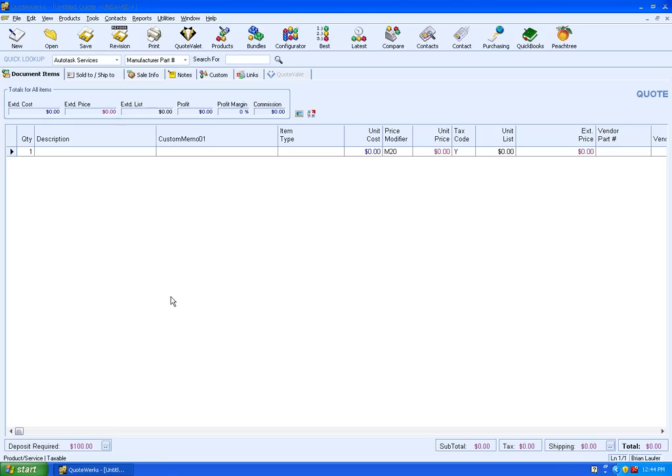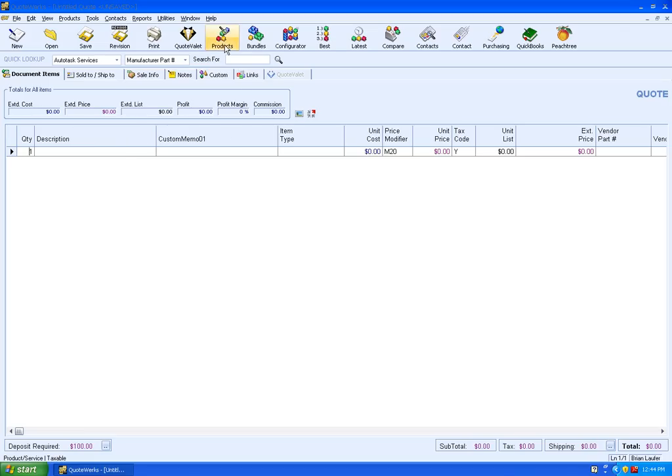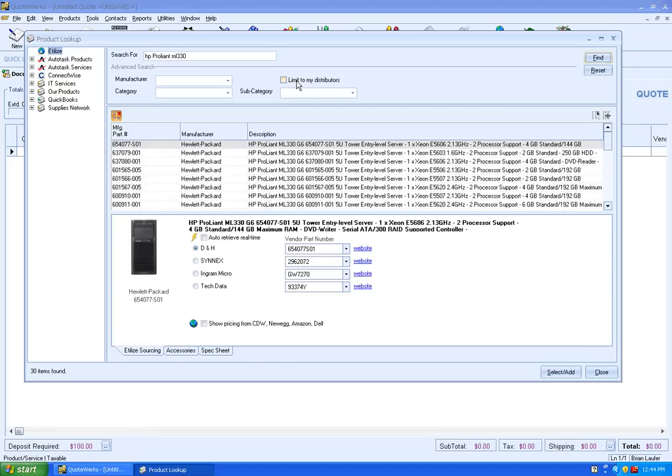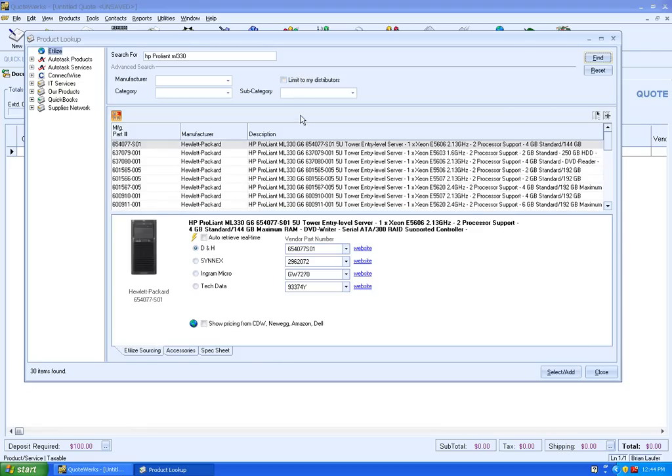So here we are in QuoteWorks. If you've never created a template before, basically it's like creating a brand new quote. I'm going to click on the product lookup here and search for a server. We're going to create a template for two different server options.